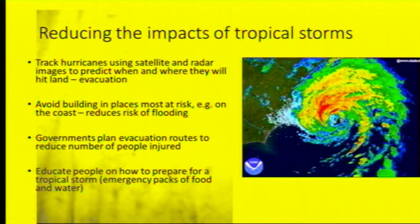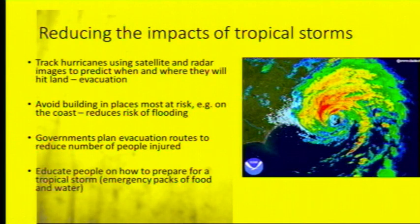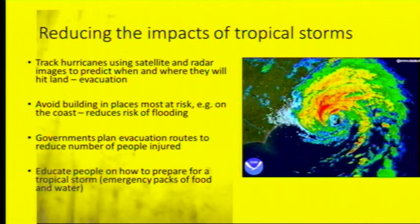We can reduce the impact of tropical storms by tracking them using satellites and radar images. The diagram in this slide is a radar image, and you can see where the hurricane is going to be moving towards — it can change track, but generally we're able to work out where it will hit. We can avoid building in places most at risk, such as on the coast, which will reduce the risk of flooding. Governments can plan evacuation routes, and we can educate people on how to prepare with emergency packs of food and water.